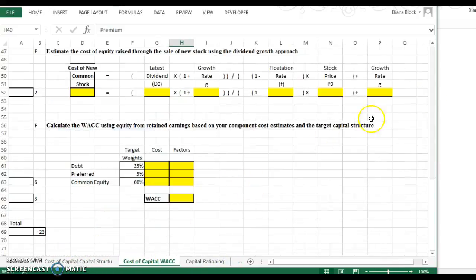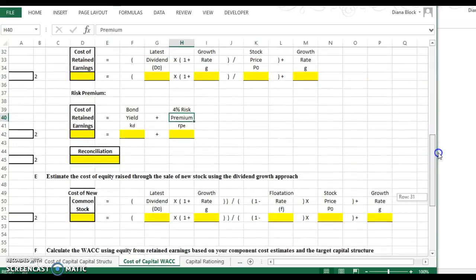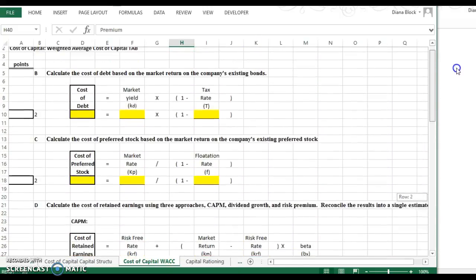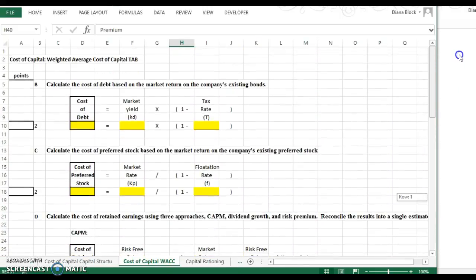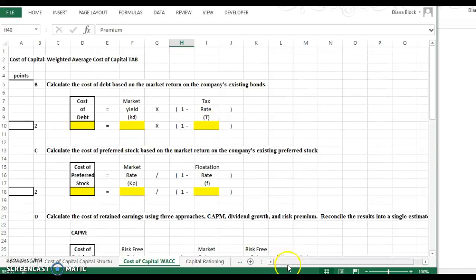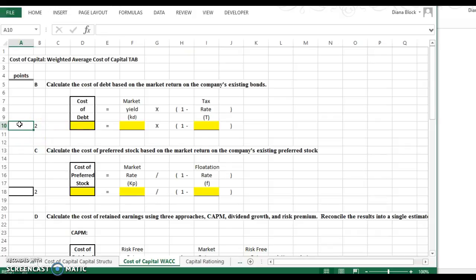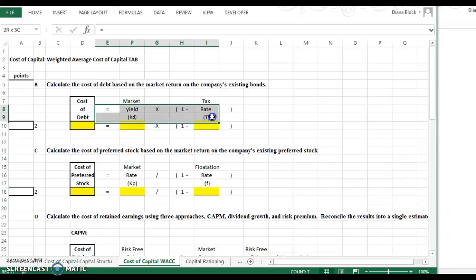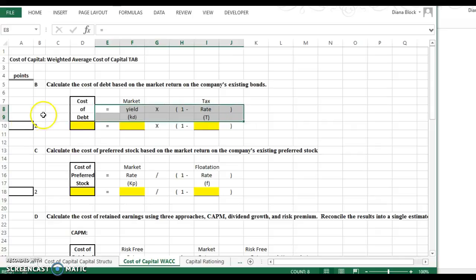Then you're going to move on to calculating the cost of capital. Most people did pretty well on this portion of it. The formulas are all spelled out for you. The only thing that you really can double check, the only way that I saw people missing something here, is if they didn't enter the formula correctly in the box where they're putting the answer.